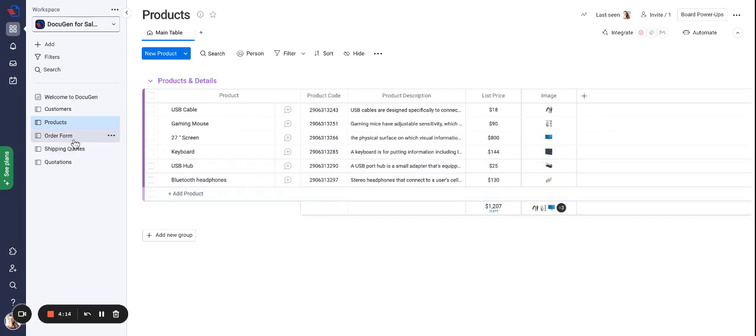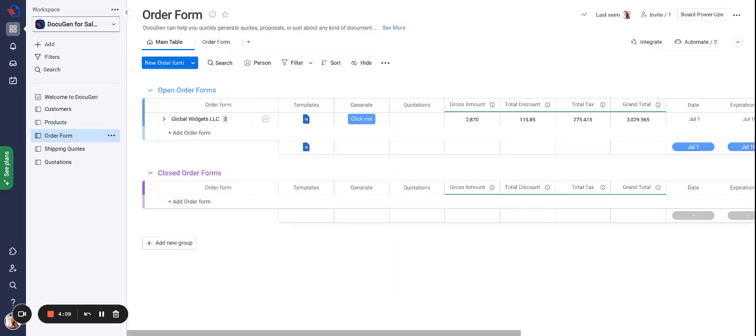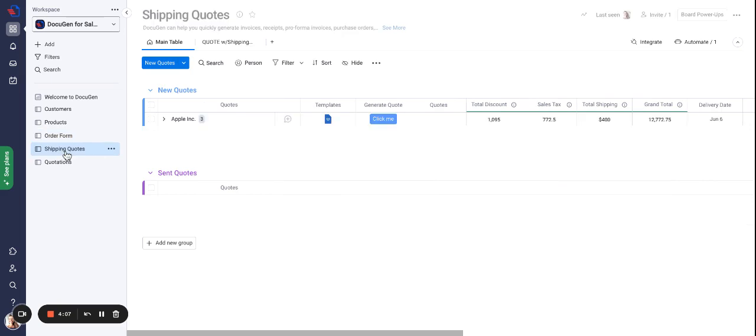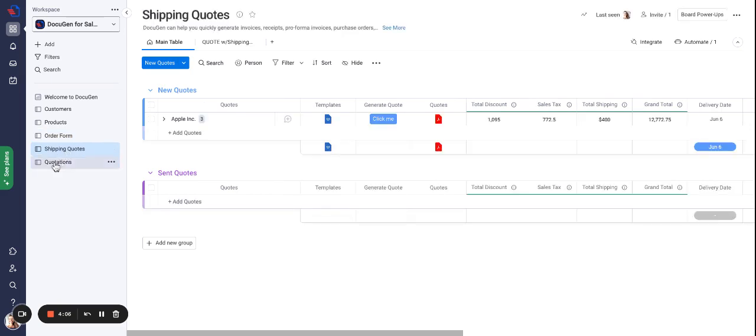Additionally we have three different boards that can be used in the sales process: order form, shipping codes with discount, and quotations.